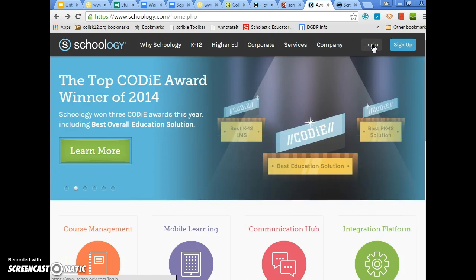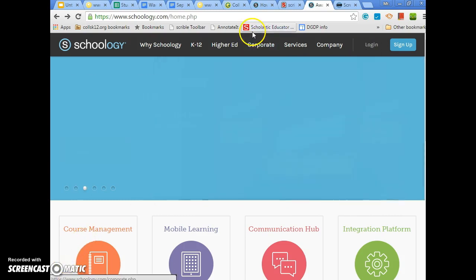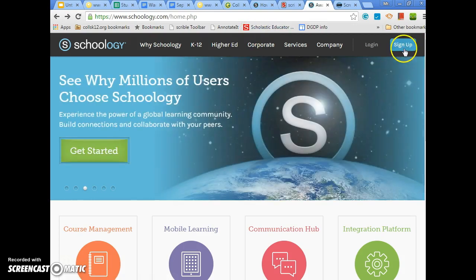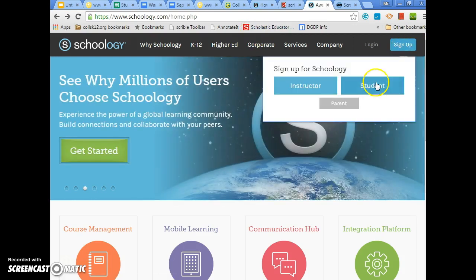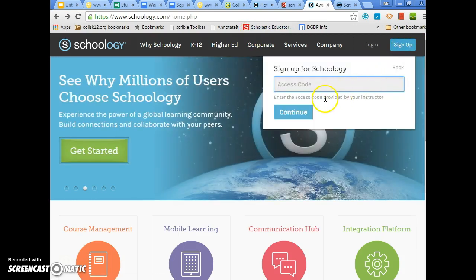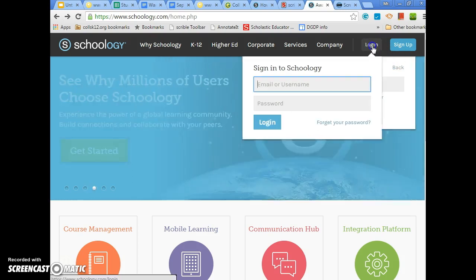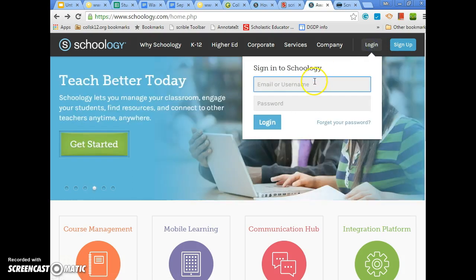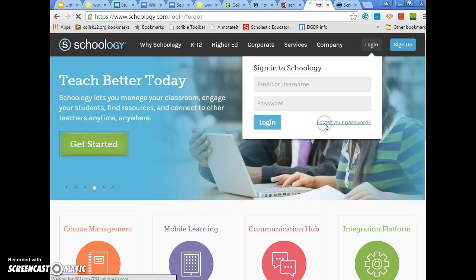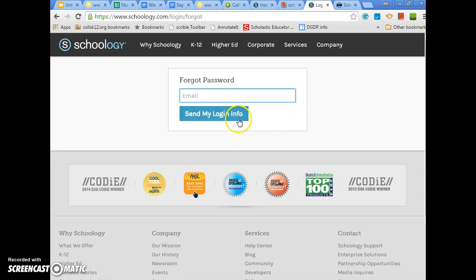If you have any questions, let me know and we will address them. Again, it's Schoology.com — either sign up as a student with your access code and continue from there, or log in. If you forget your password, click 'Forgot password' and follow those steps — that should get you into Schoology.